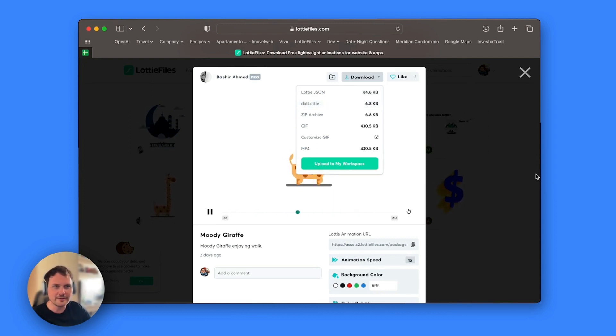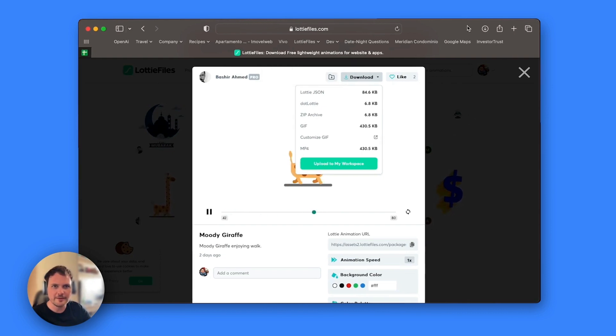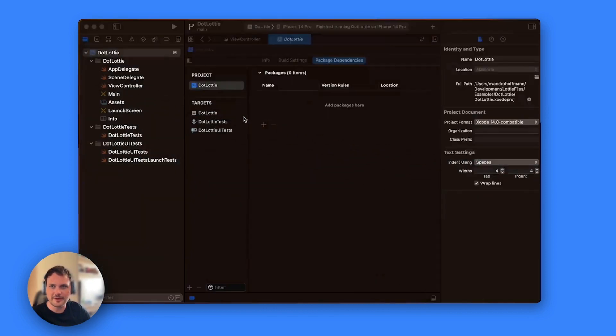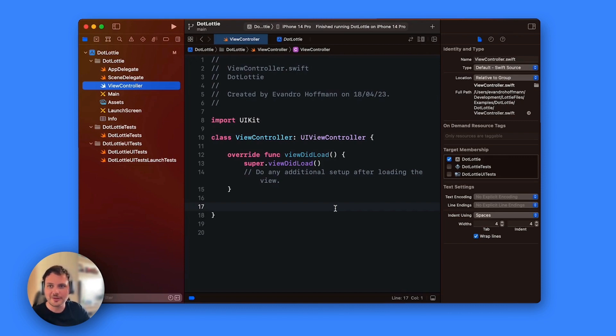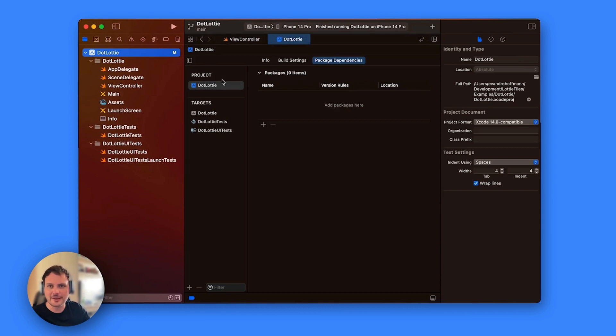I'm going to drag it to my desktop so I have it easy here and then I'm going to start my Xcode project. I already have my Xcode project created and what I'm going to do next is actually add the Lottie library to my Xcode project.